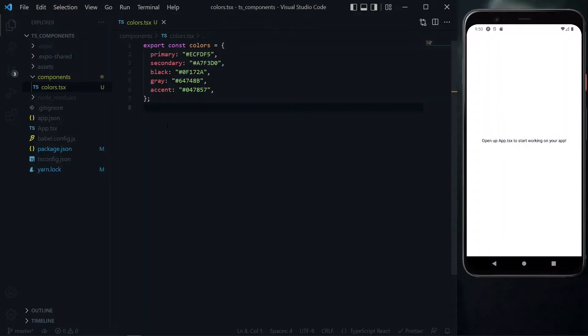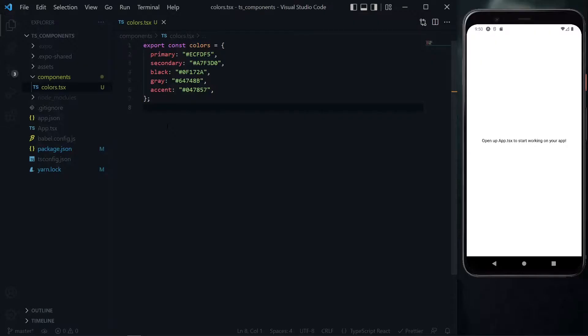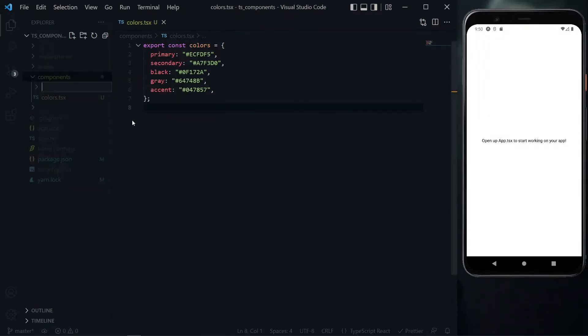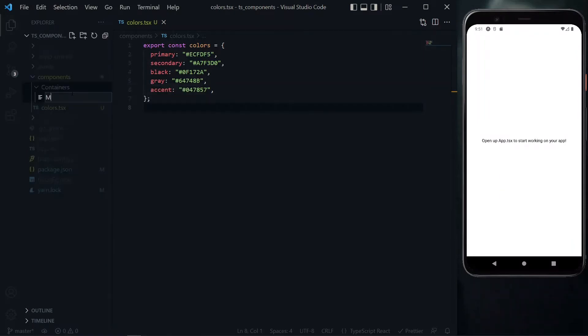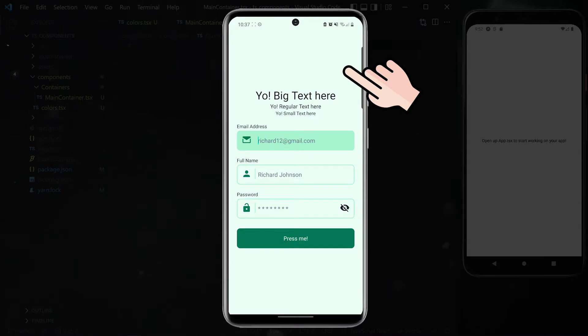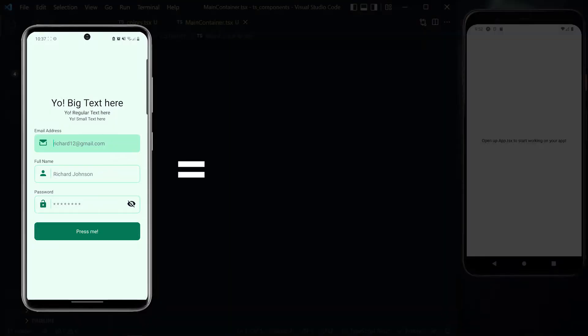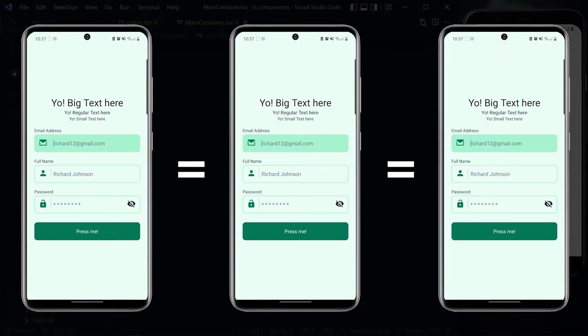We'll create our first main component: a container. We'll organize it in the containers directory under components. In this directory, we'll create our first container file called main container. This will be the outermost container used on all our pages, ensuring initial consistent styling across all pages.